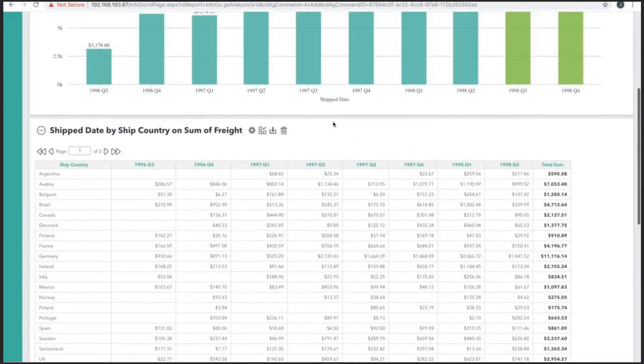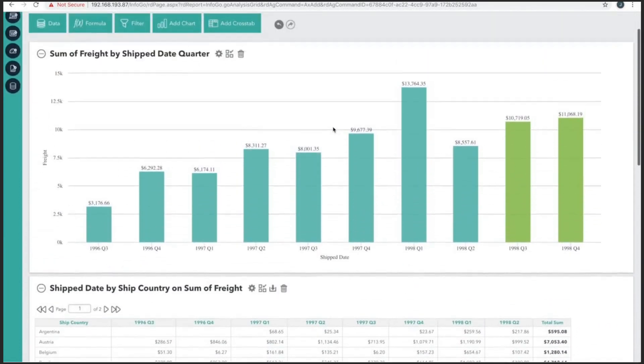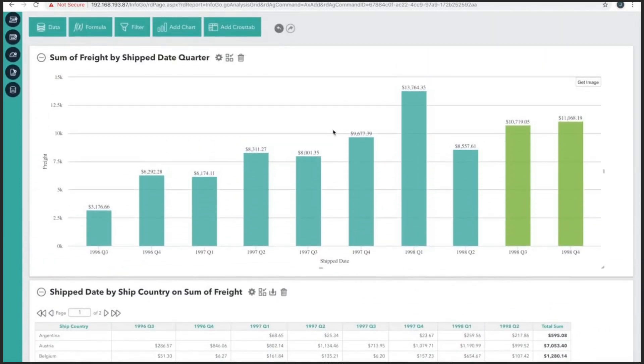So it looks like we've completed our report and we're ready to ship it out to other users. Thank you so much for joining and watching this video. I hope you found it useful. Please stay tuned for more.